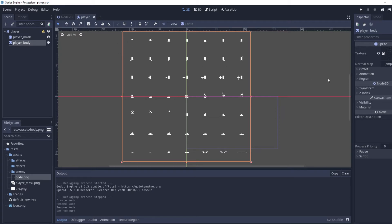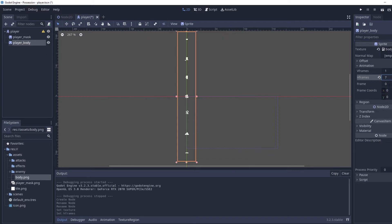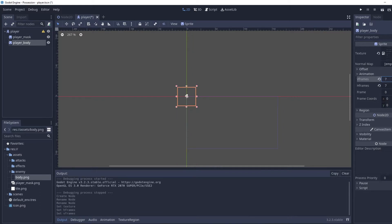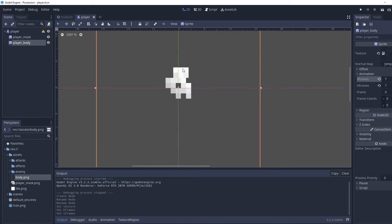In order to adjust this, we go over to the Animation section and count the width of the sprite sheet: one, two, three, four, five, six, seven — we put that into VFrames and we now have a mostly still picture.